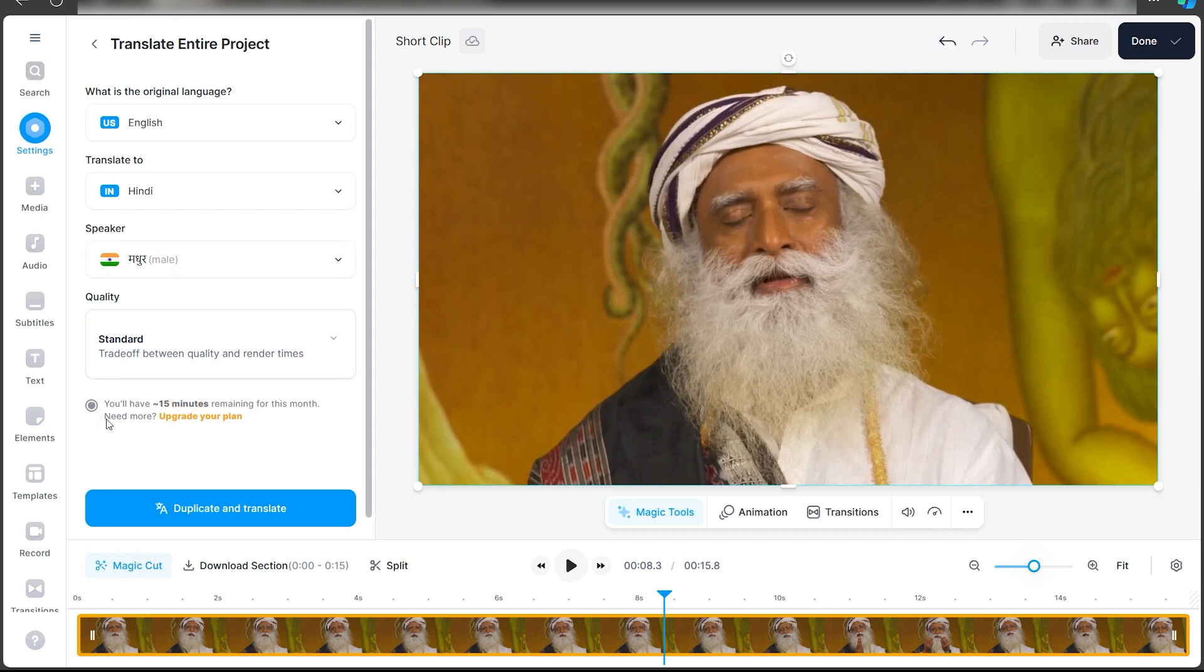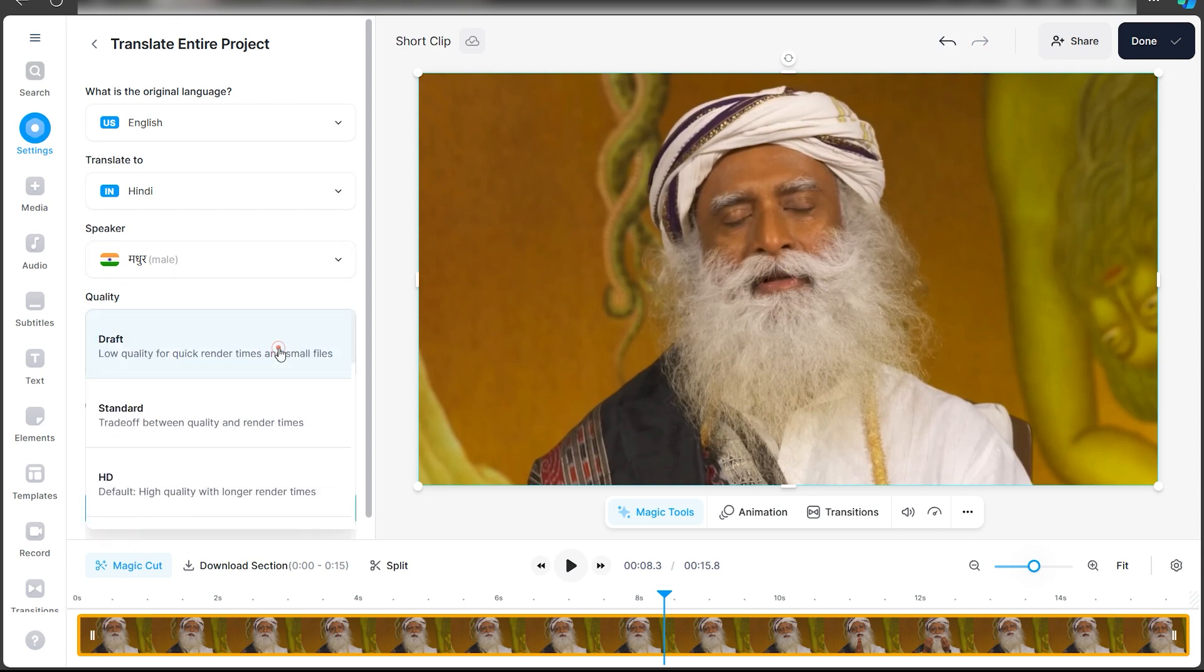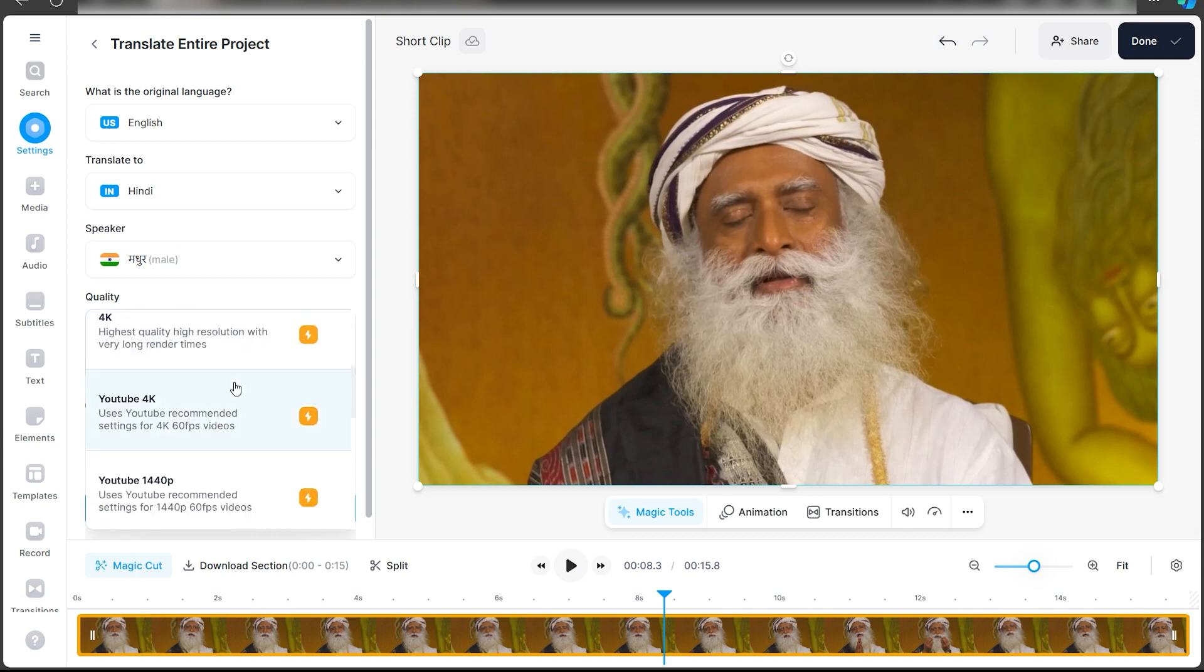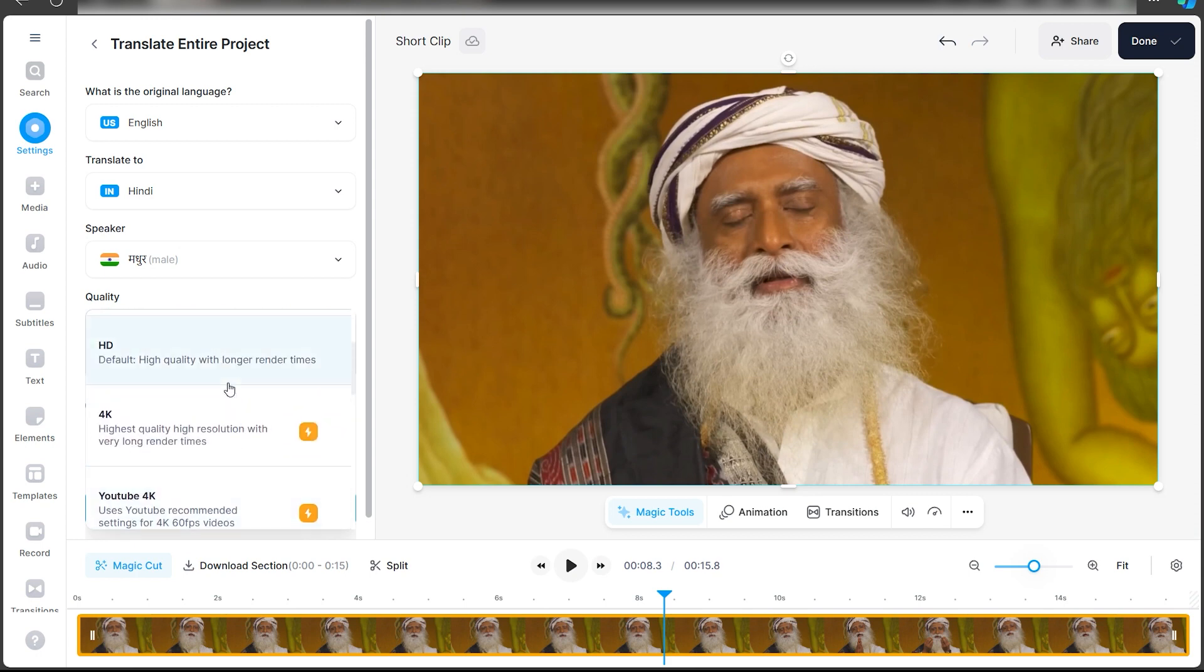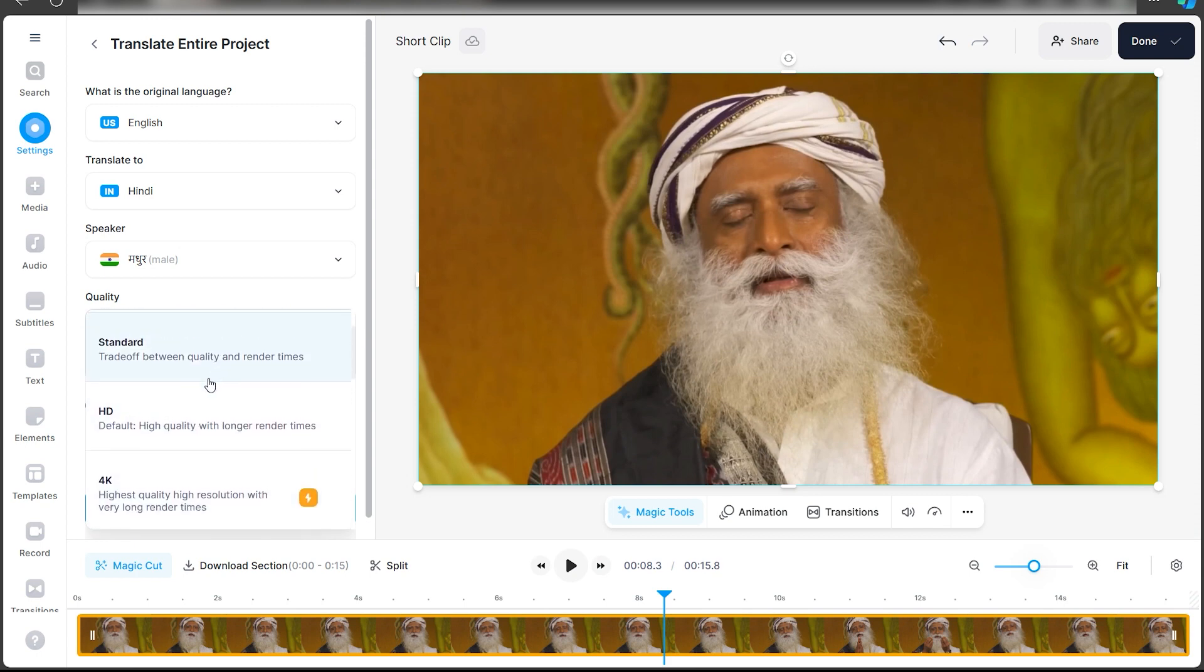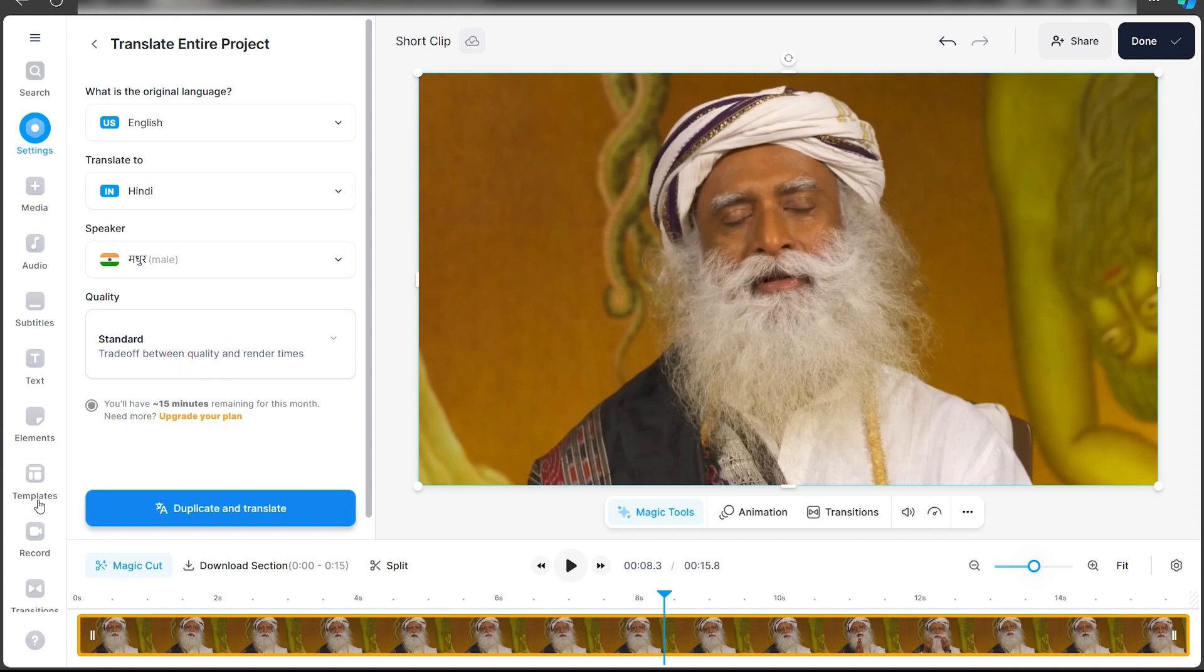Once that's done, just click on duplicate and translate. Now as you can see, it also gives us an option to select the kind of quality that we want. Let's say for now I want standard quality, but you can obviously select other ones as well.